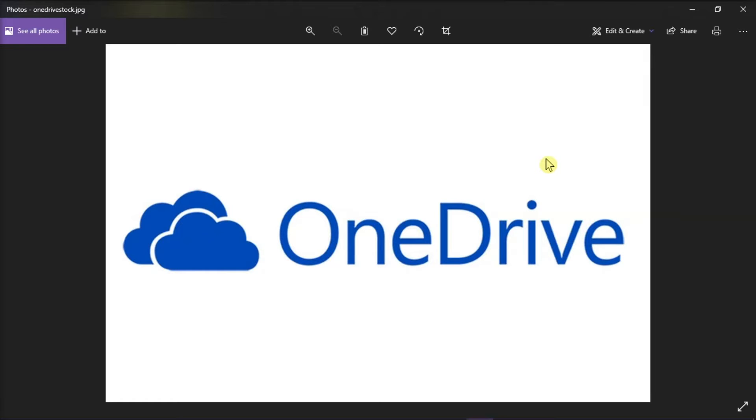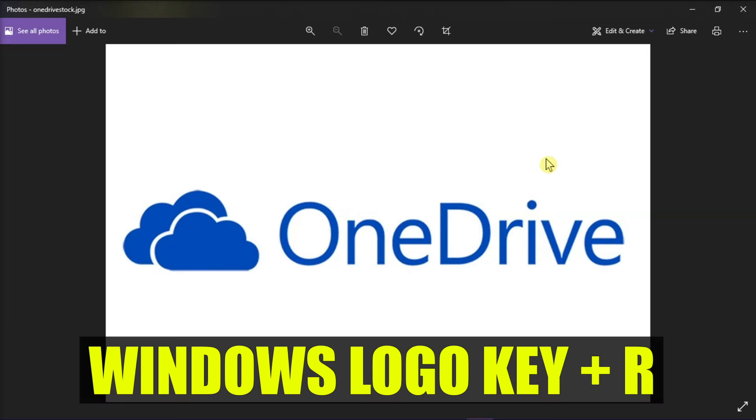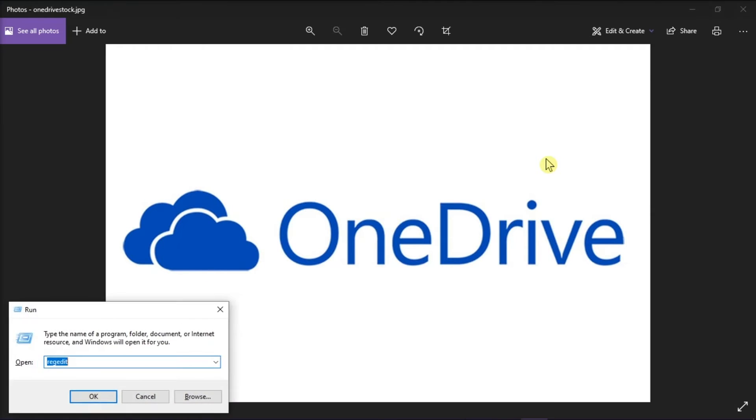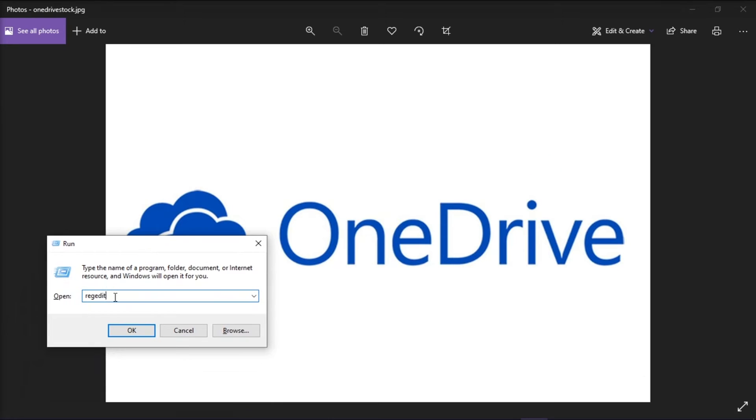And to check the registry, you should press the Windows logo key and the letter R on your keyboard to open the run box. Then type in RegEdit and then click OK.